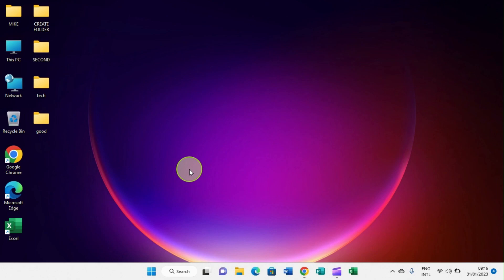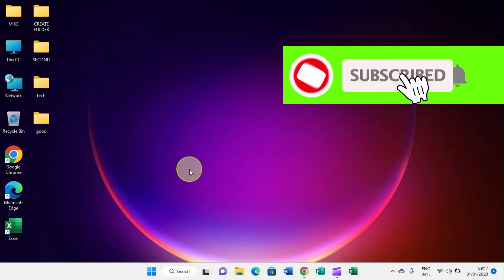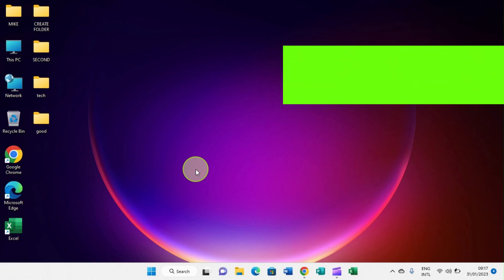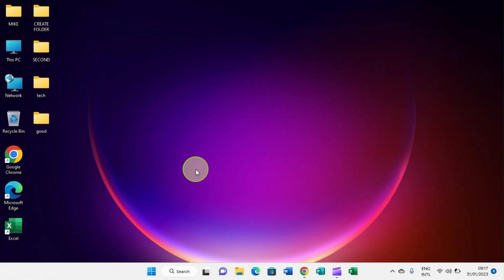Some other topics not covered here will be covered individually in other videos, but I believe this will get you up and going with using a computer that runs Windows 11. Please subscribe to my channel by clicking the subscribe button, like this video if it helps you, and leave a comment. Thank you and see you next time.